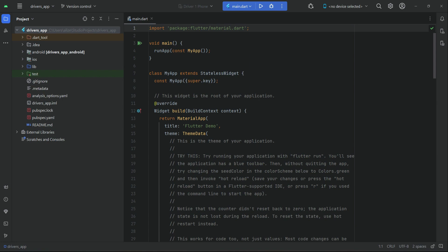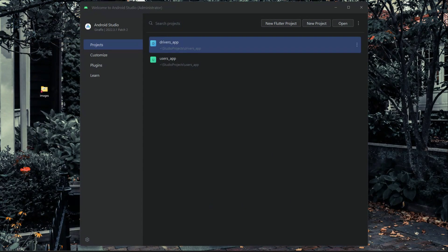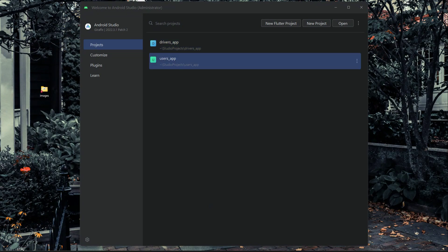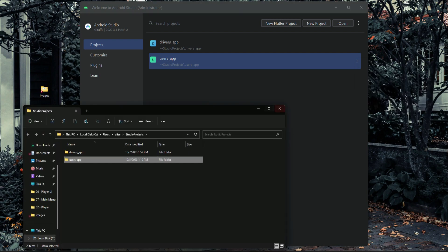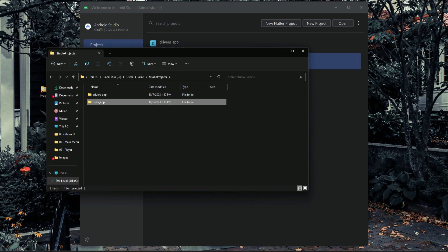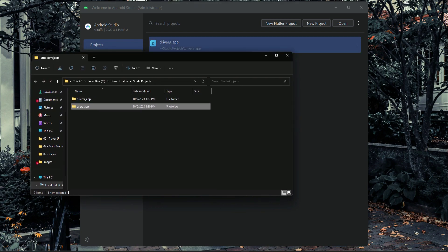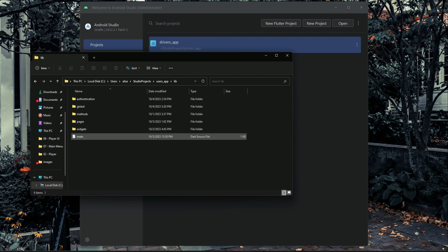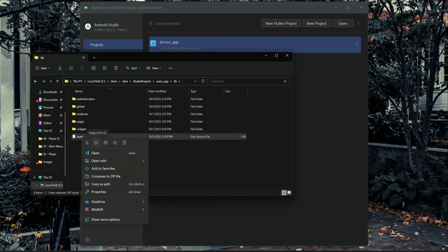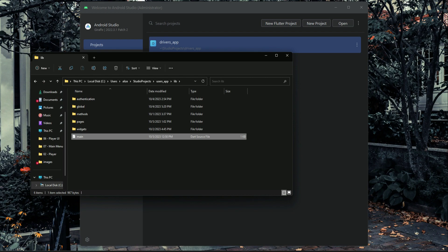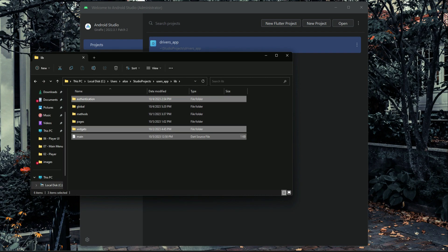For time saving, we also have to implement registration - that is sign up and sign in. What we will do is close this project which is our drivers app. In the user app, click the three-dotted button and click 'Show in Explorer' to find the location. Go inside the users app, inside the lib folder. We have main.dart, and we need to copy main, widgets, authentication, global widgets, and global authentication. Select these files and copy them.